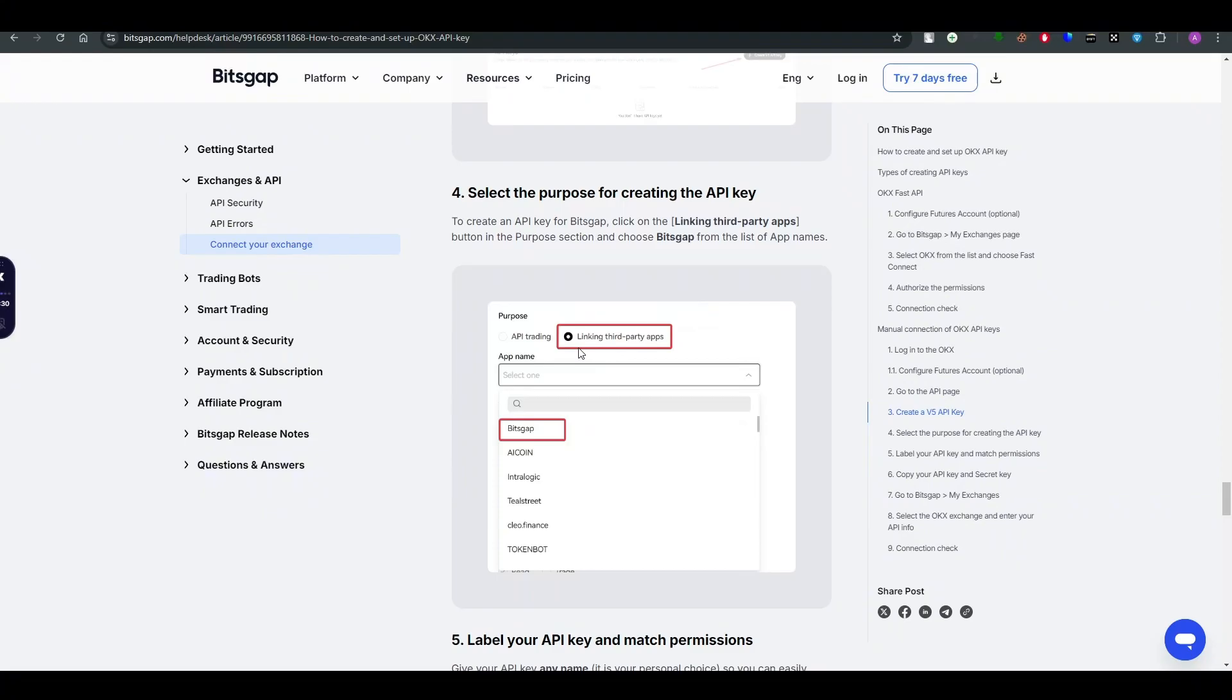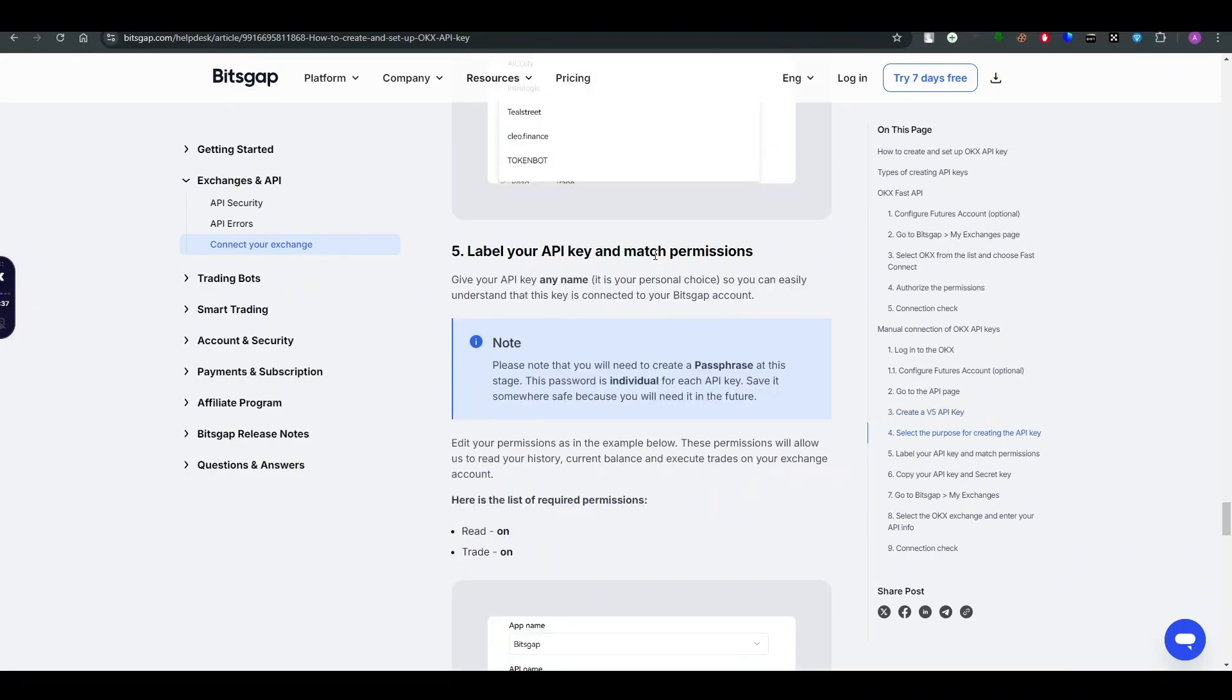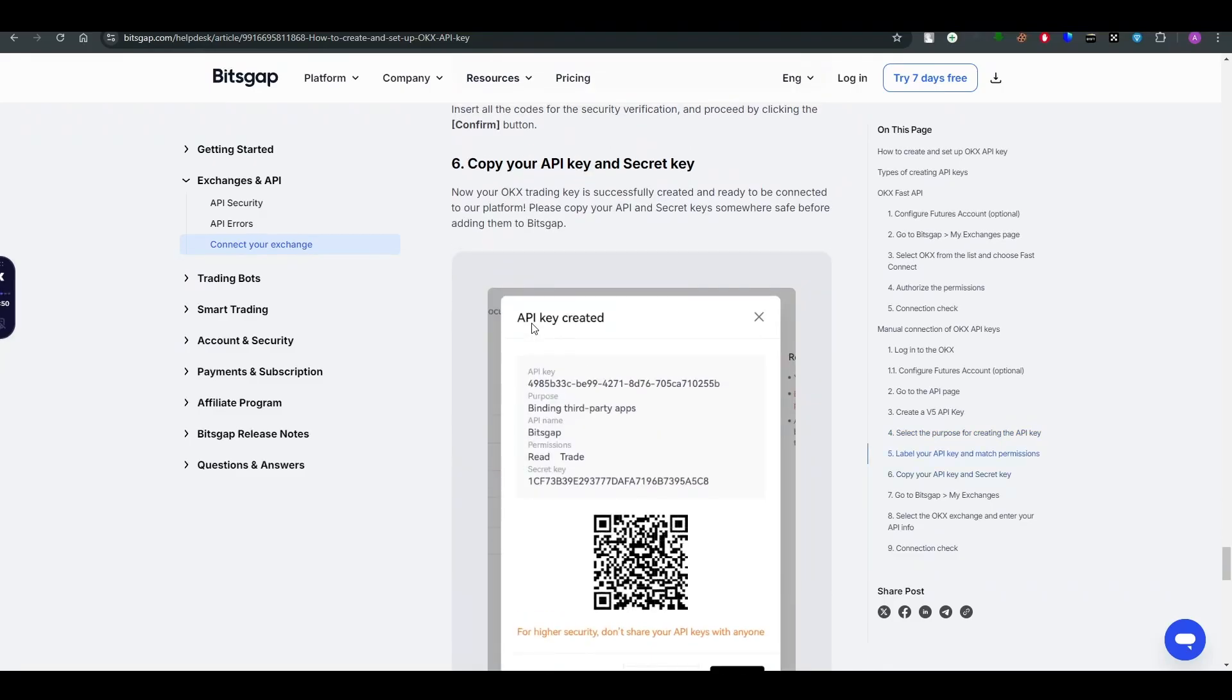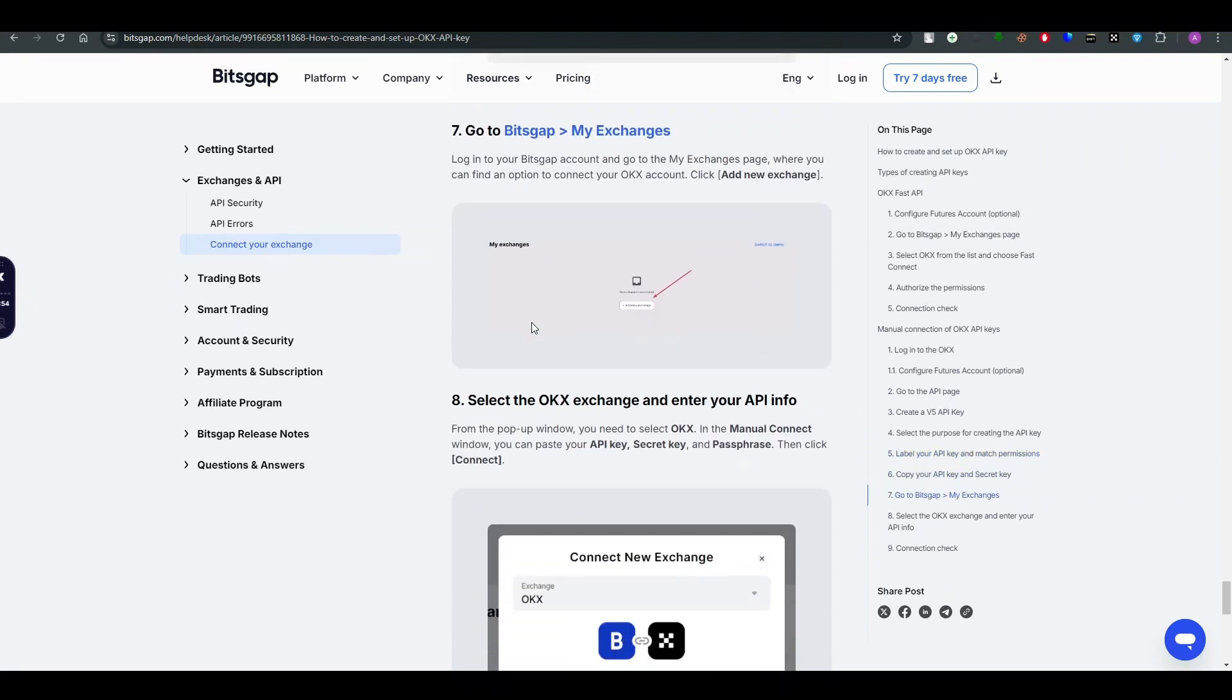For example, linking third-party application which can be Bitsgap. So after that, label your API key and match permissions. Once you are done with that, copy your API key and secret key and paste it in Bitsgap.